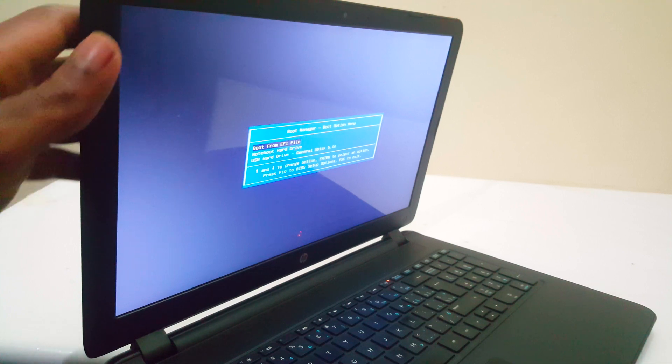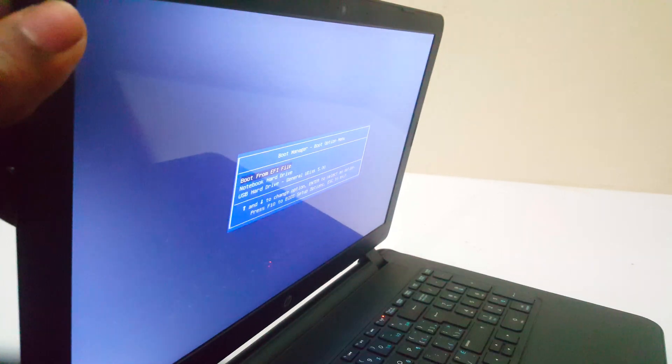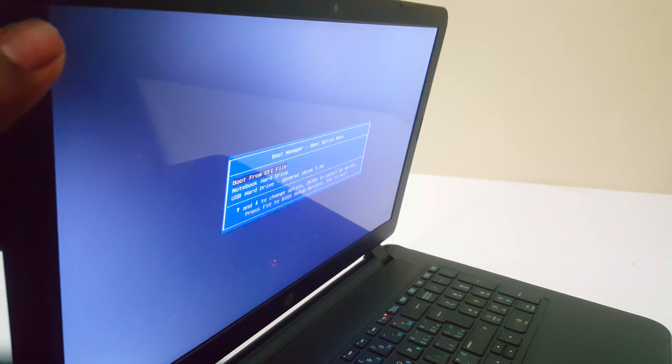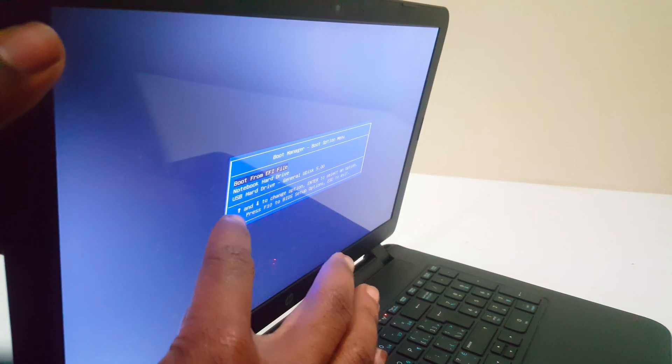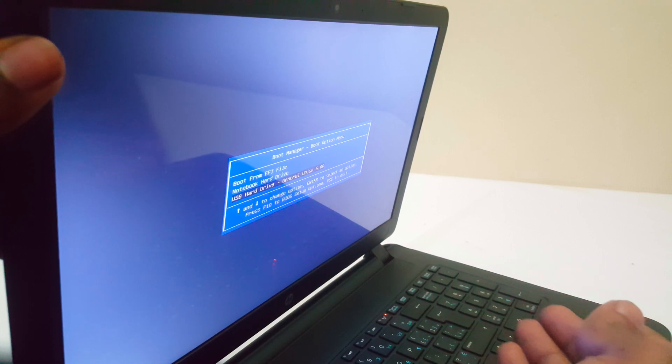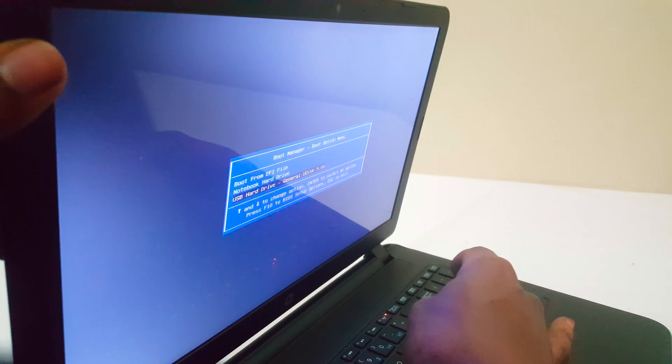In the boot menu, my USB drive now appears. I'll click down to select it and press enter.